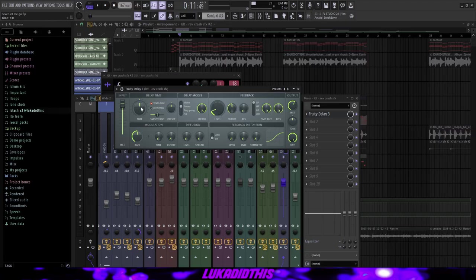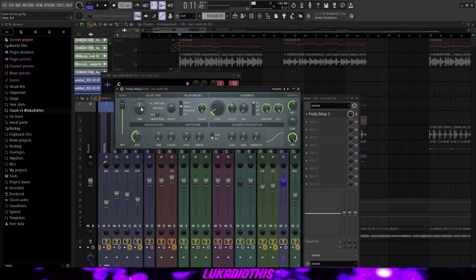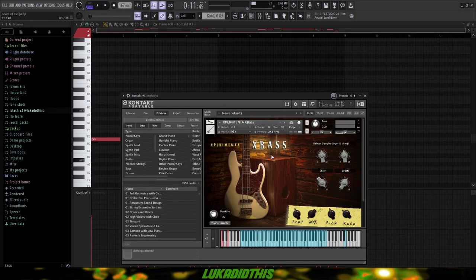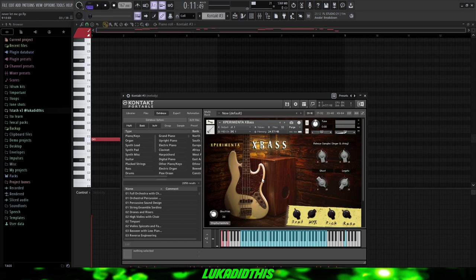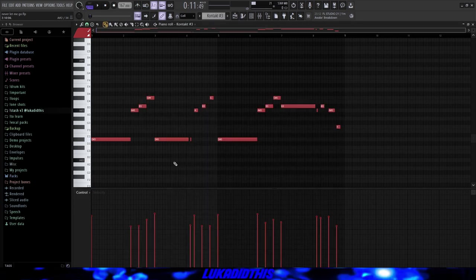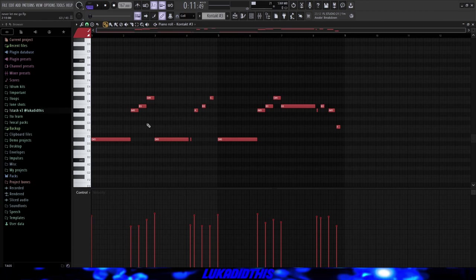And all I really had on this crash was this delay with these settings. Then for the next thing, I used Contact and I used this Experimenta X Bass which is a fire bass for these type of samples. It's just in guitar bass but it sounds very good. And all I really did was laying down this pattern. And as you can see, it's just the root notes from the piano.